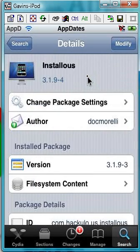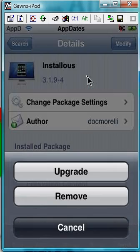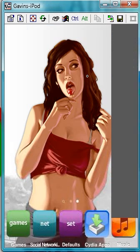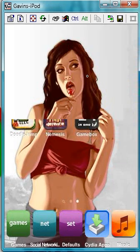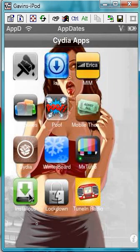Click it. Where mine says Modify, you'll need to click Install. Yours will say Install — mine says Modify because I've already got it installed. So look at that — install and download. Then when you go back to your home screen, you'll have an Installus app. It's here — it looks like a hard drive with a green arrow.